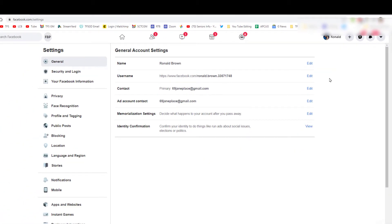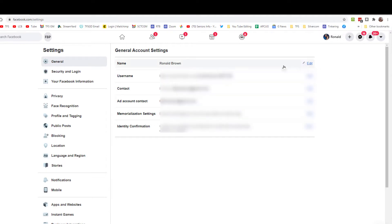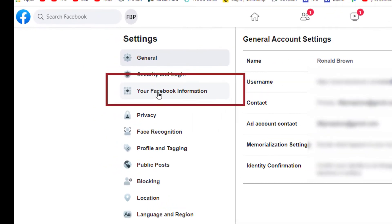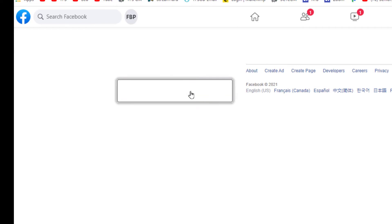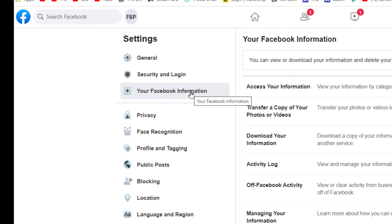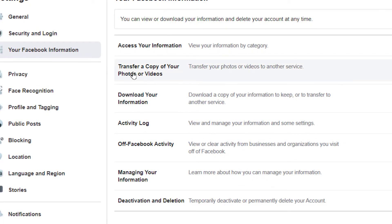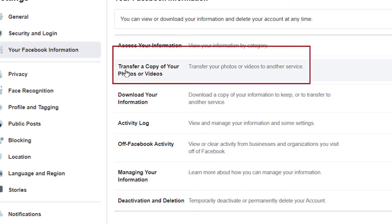We're going to click Settings and come down. From here, we're going to go over to the left side to 'Your Facebook Information.' Click there and this brings up another menu where you'll see 'Transfer a copy of your photos or videos.'